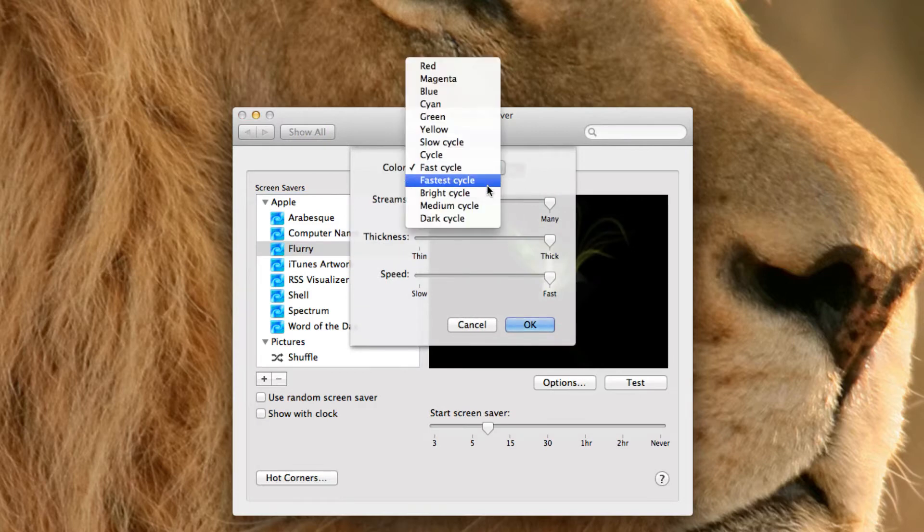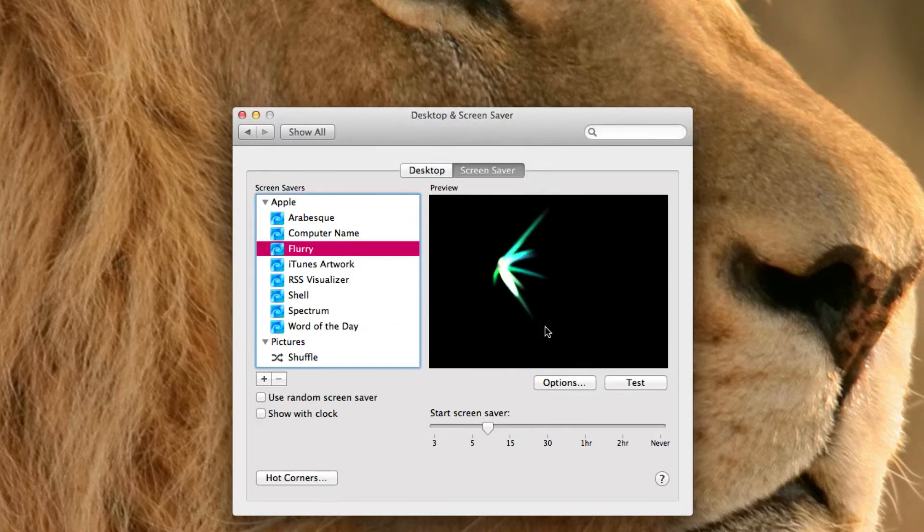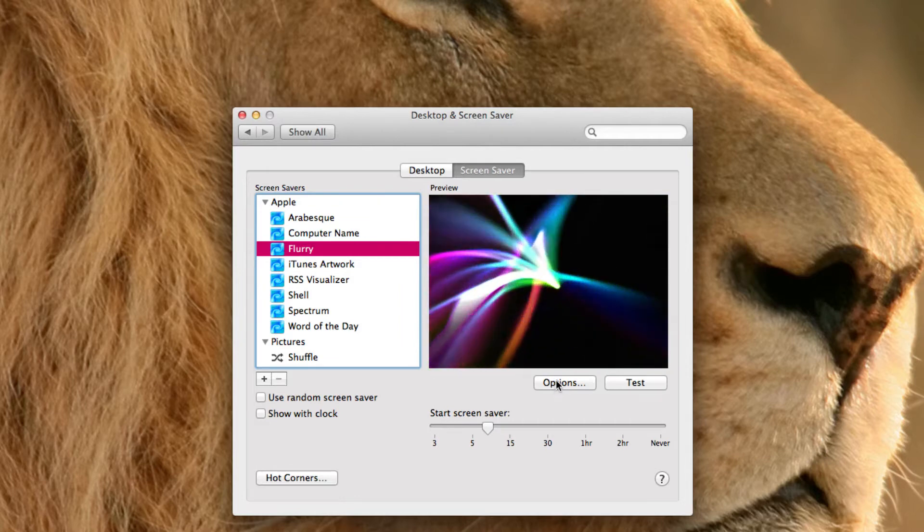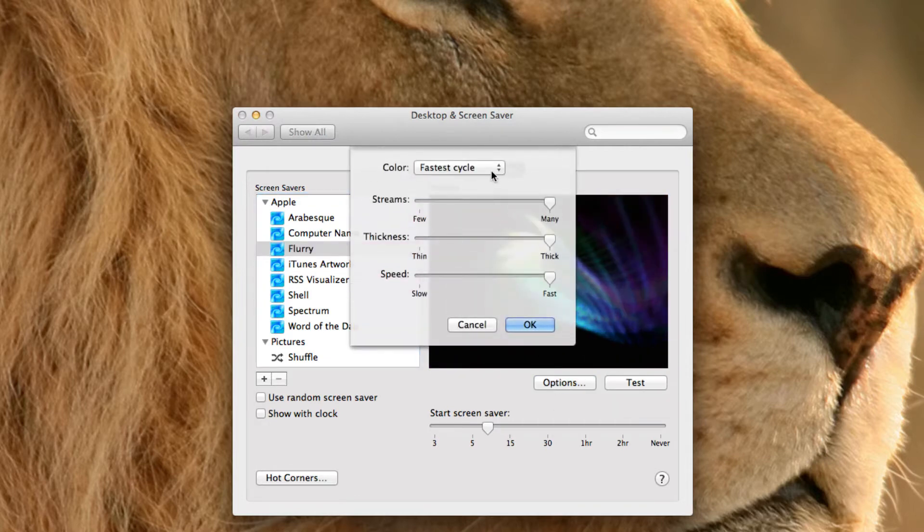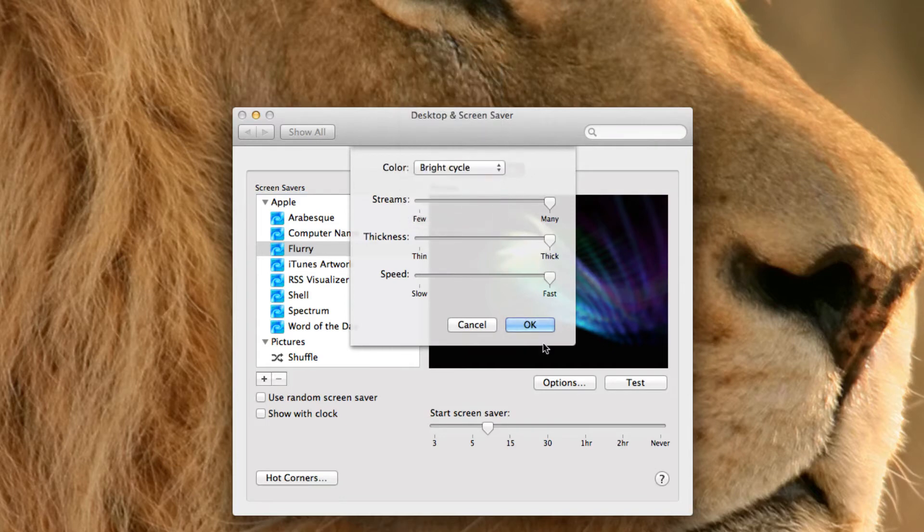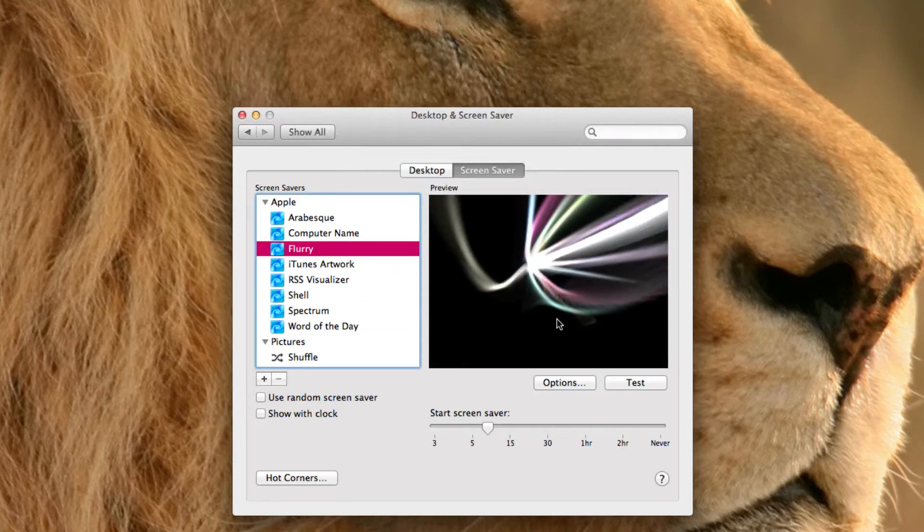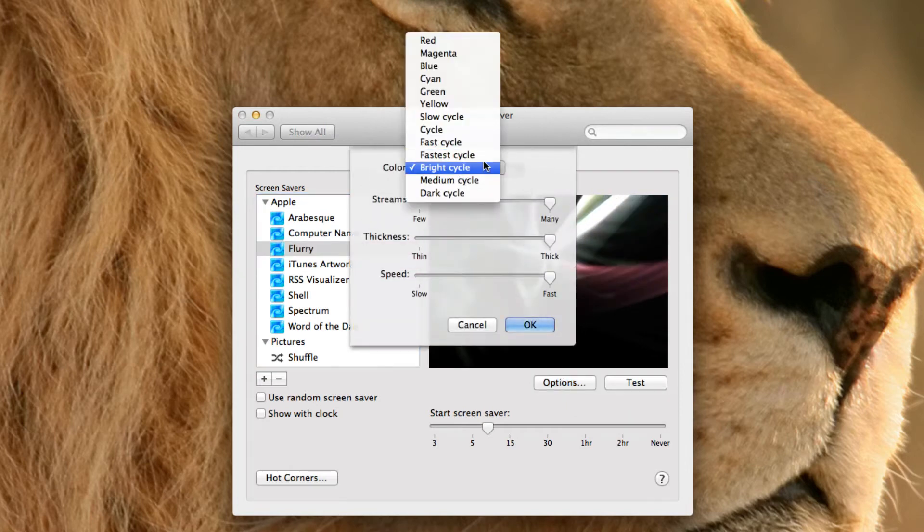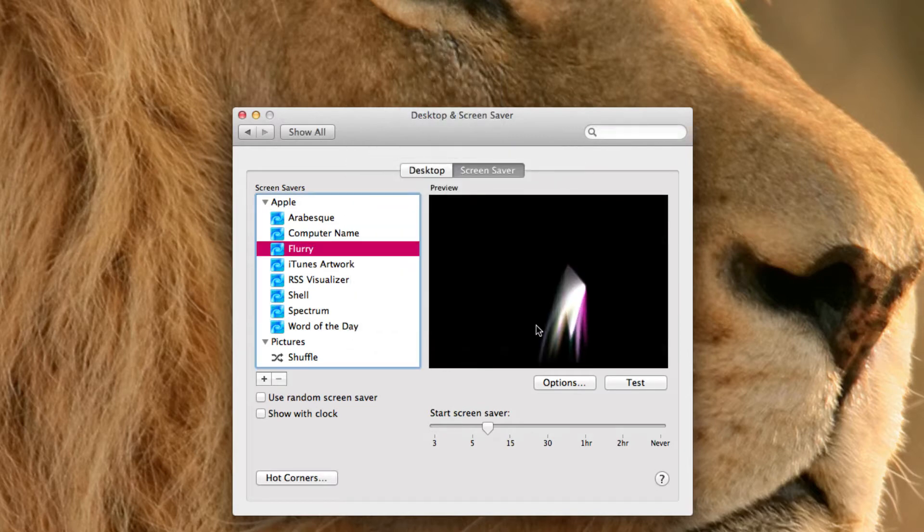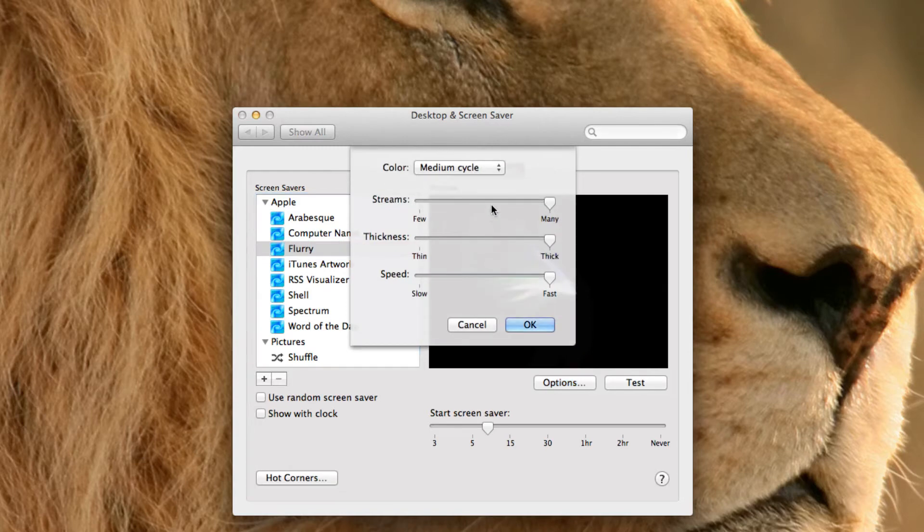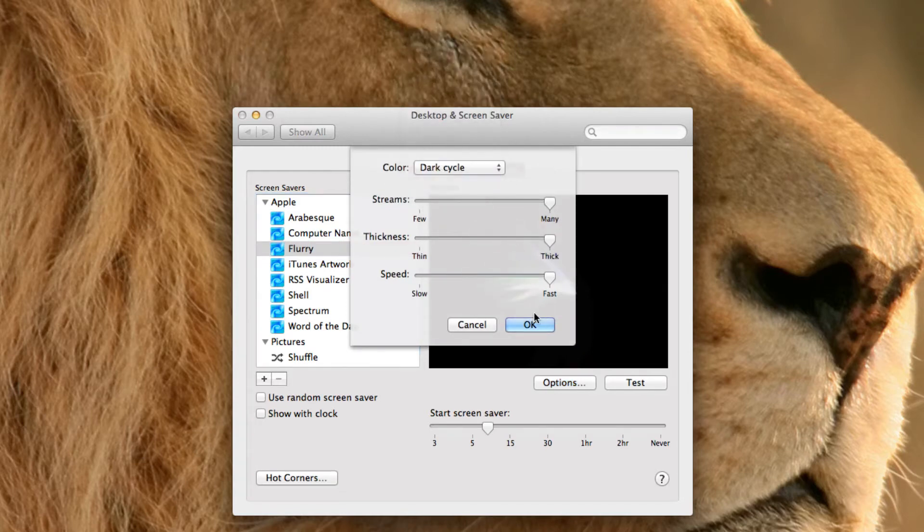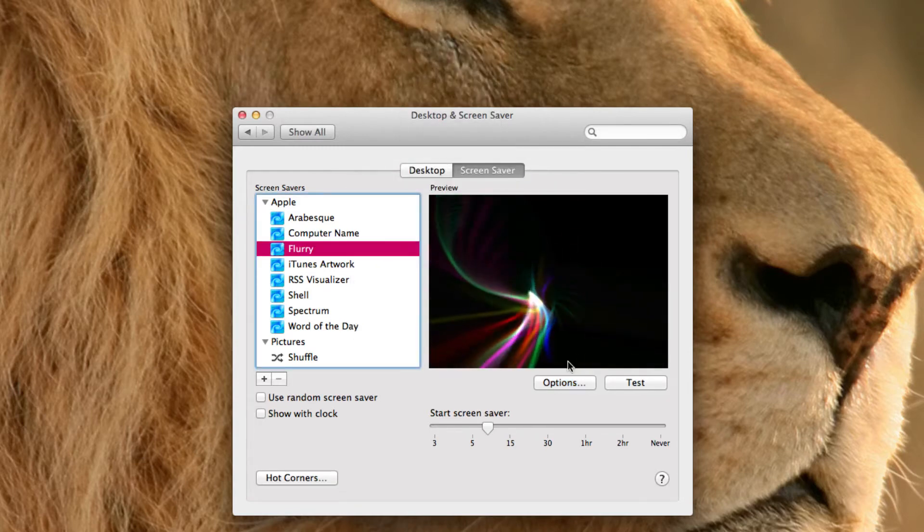You can have the fastest cycle. You can have a bright cycle, which is where it kind of looks a bit overexposed, almost. And you can still change these while you're doing this. You can have medium cycle.